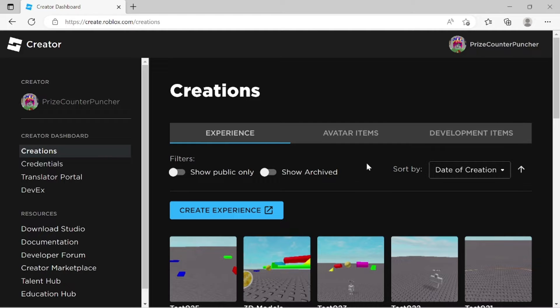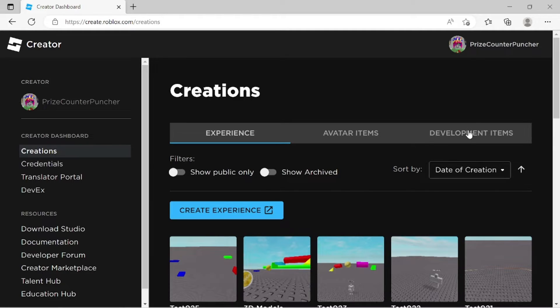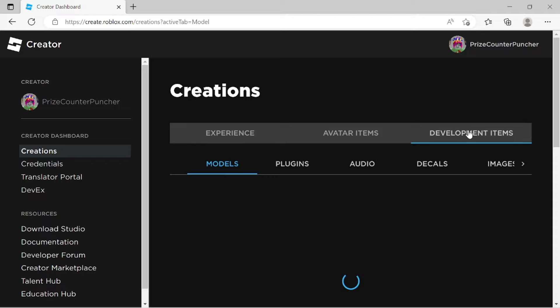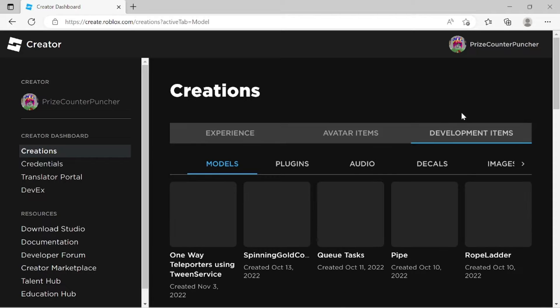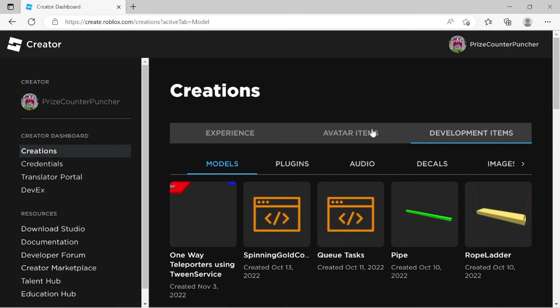Today we're going to upload a sound file and a decal. So I'm going to click on development items. To upload the sound file, we're going to go to audio.